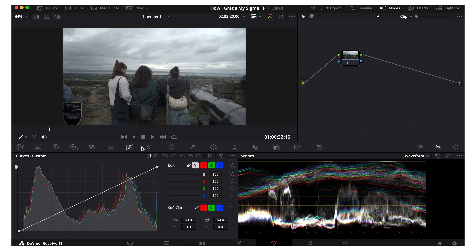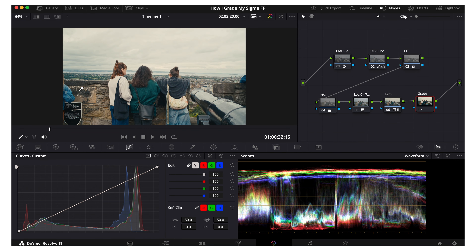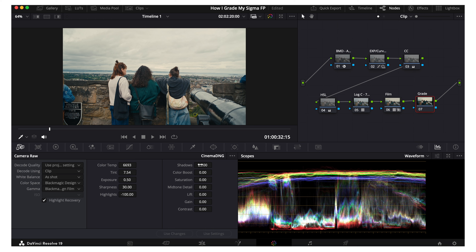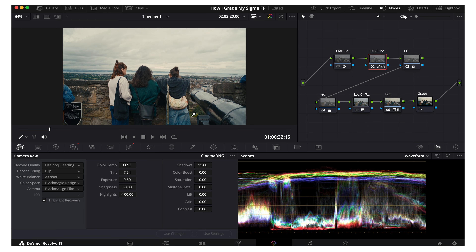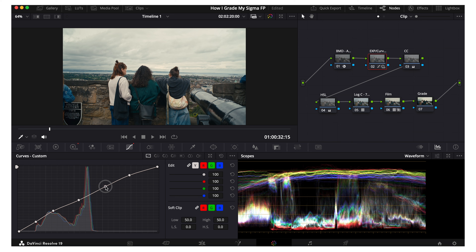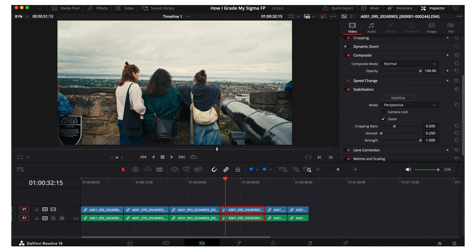Next up, same thing — let's quickly go into gallery and drag this over. I think this is a little too bright in the shadows, so I'm going to decrease the exposure a little bit, maybe decrease shadows to 15, then go into the exposure/curves node and mess with these — maybe brighten that up a little bit, maybe darken that. There we go, I think that looks really nice.